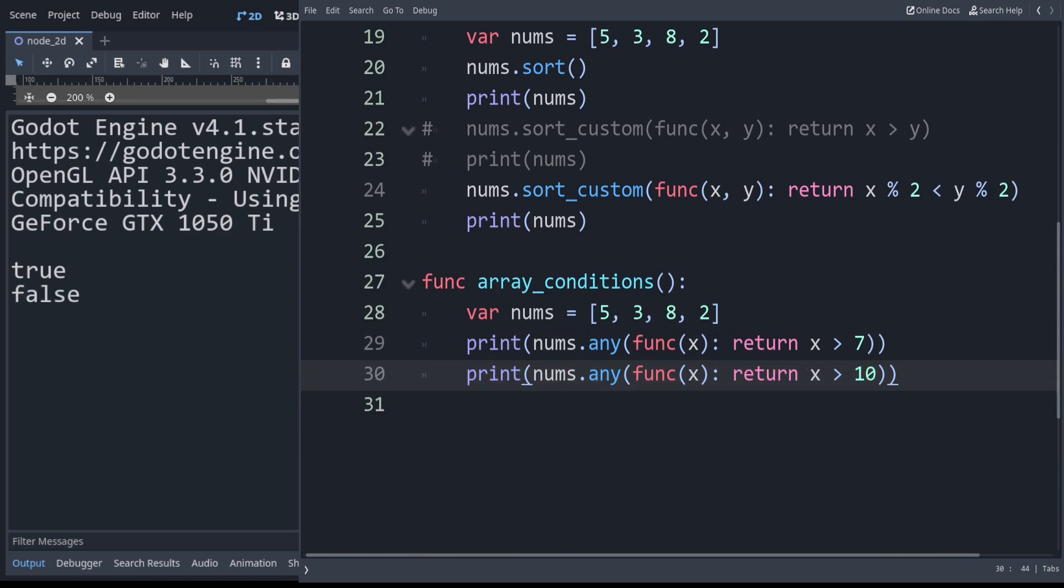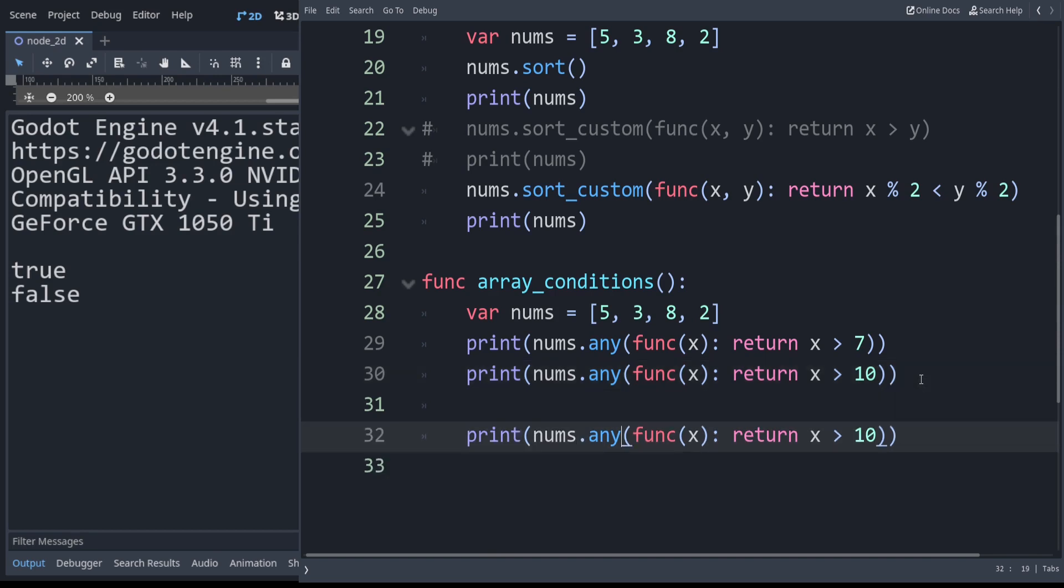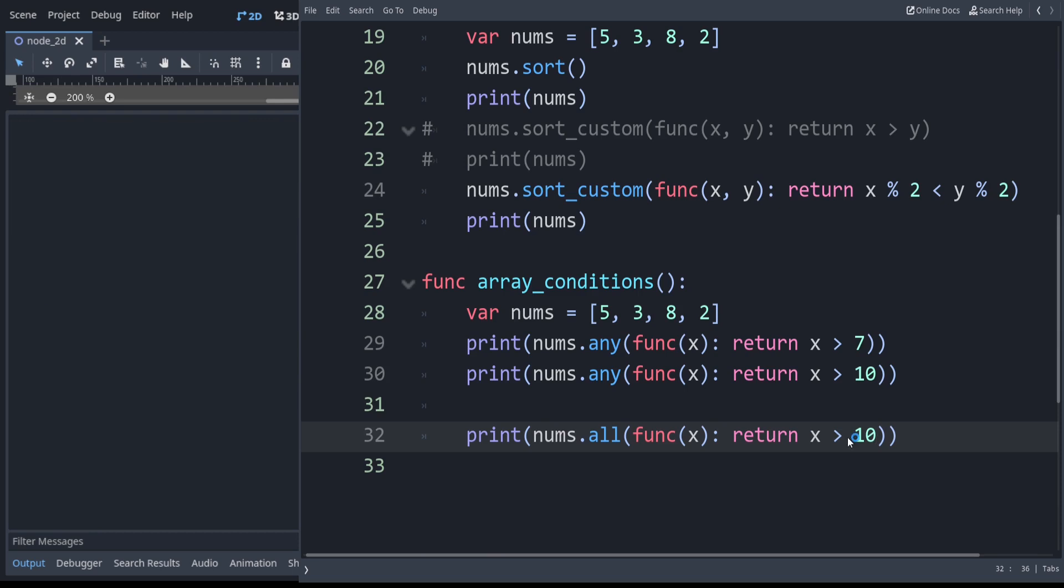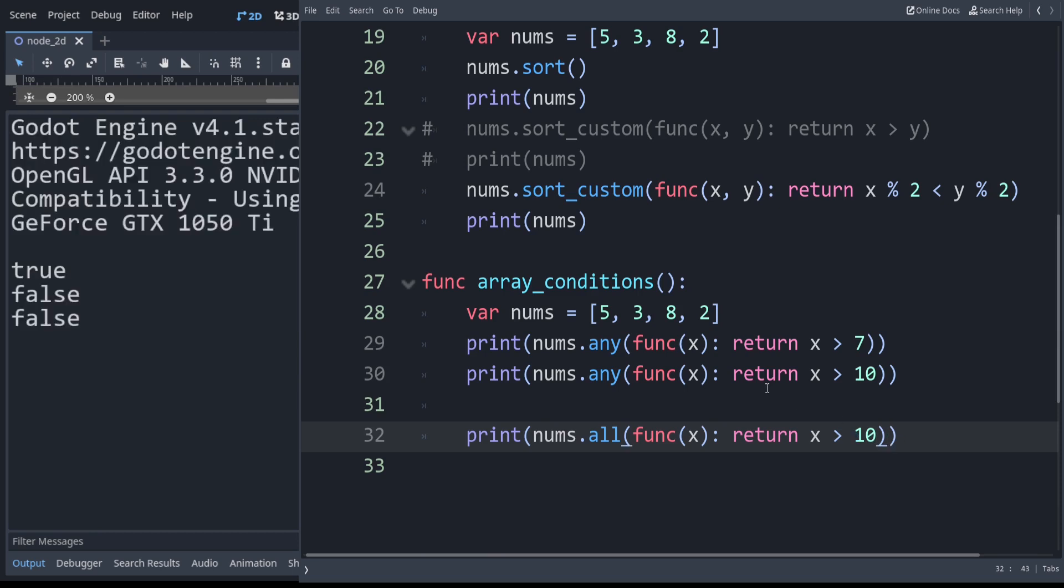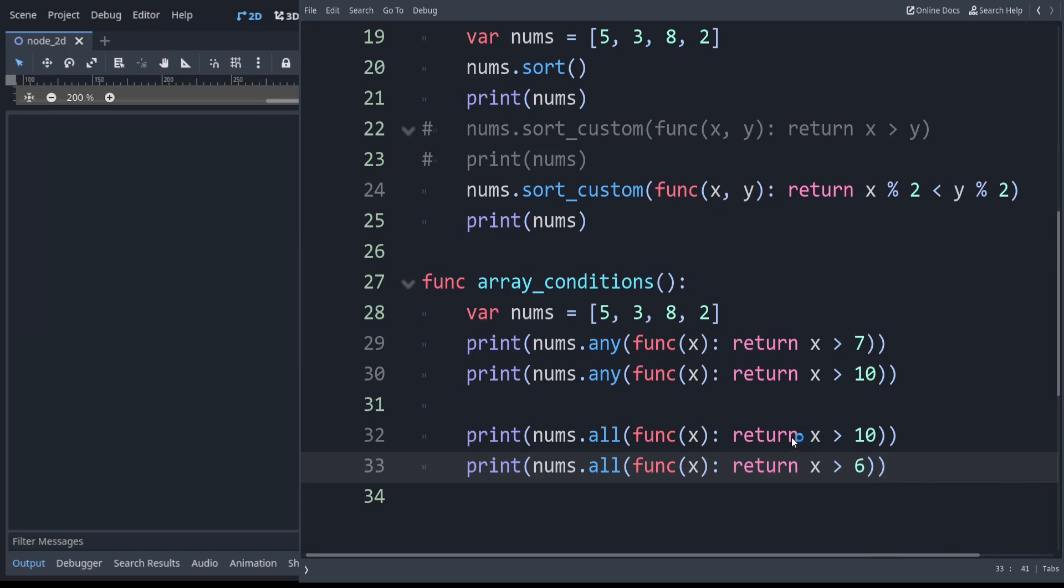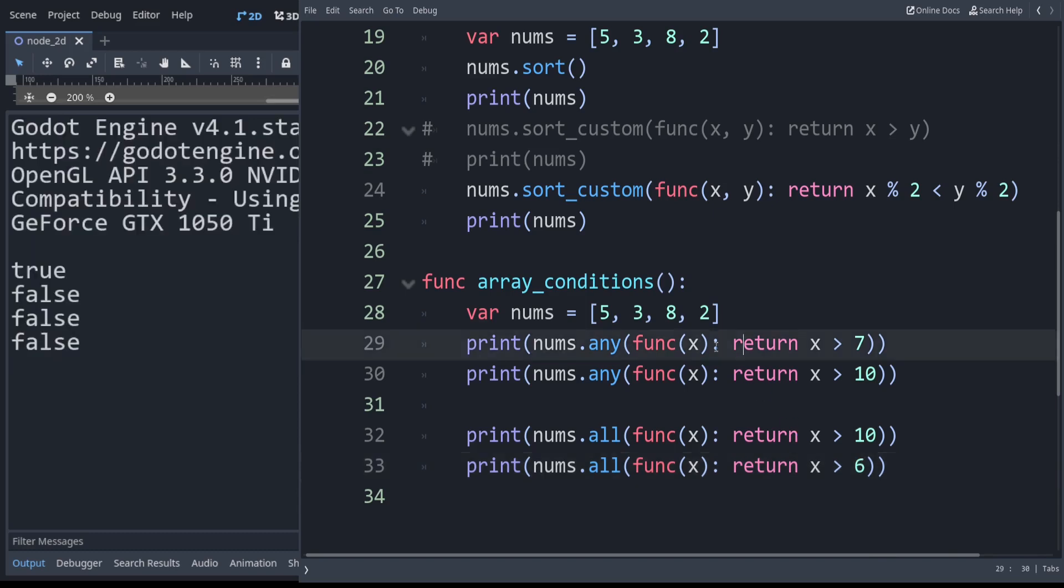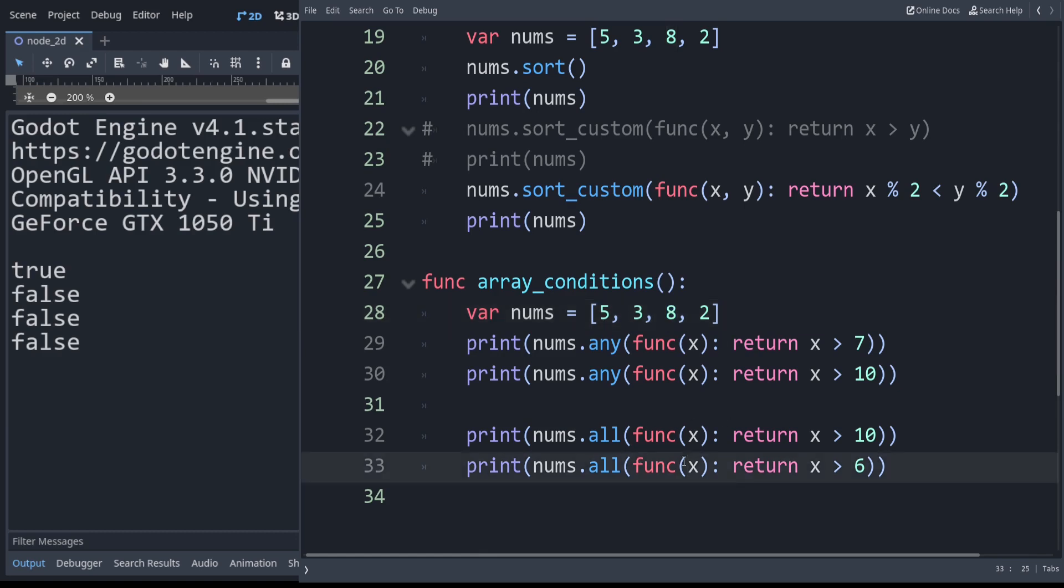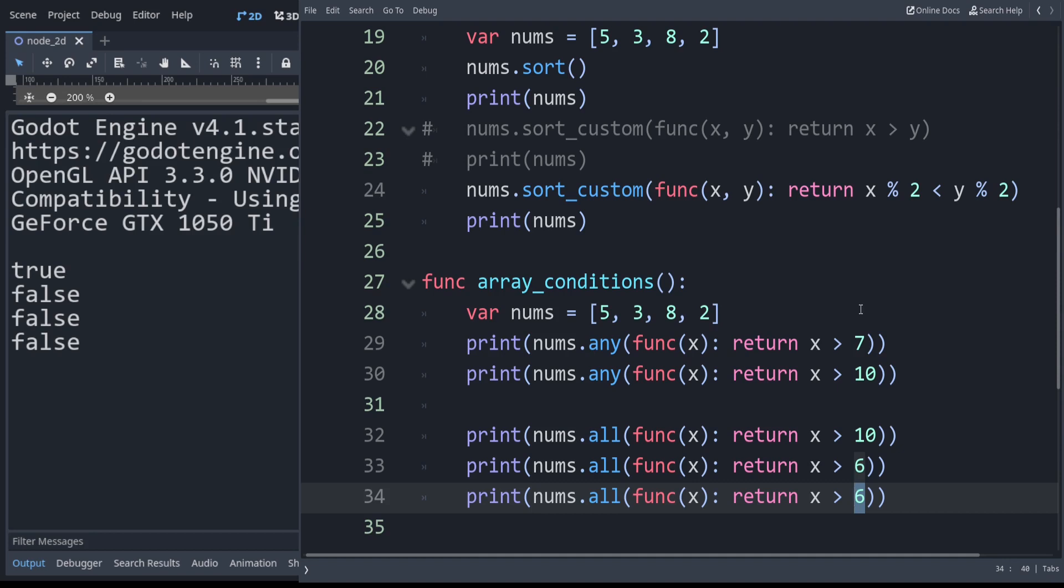Now as you might have seen, we also have the all function. This one checks to see if the condition is true for every element in the list. For example, even if we checked do we have anything that's above 6, that's still going to be false. Because while we do have 8, that's not true for every element in the list. But if we do want something that's true for everything, we can say all of these are in fact greater than 1. And you can see that is true.